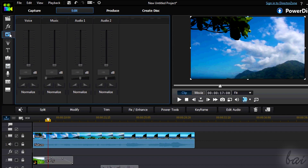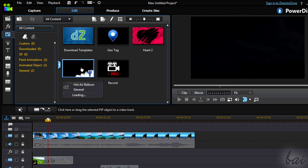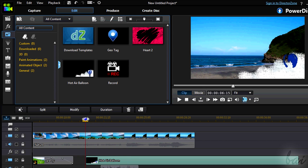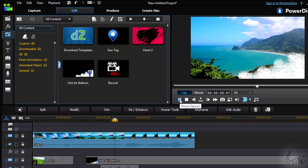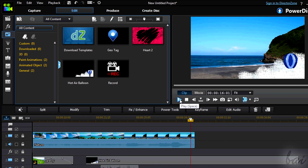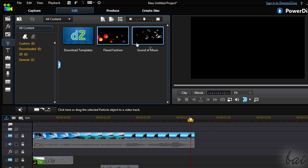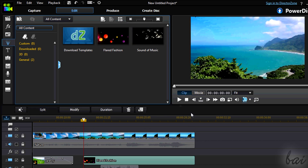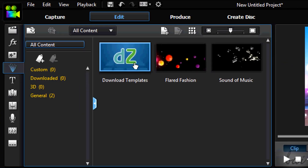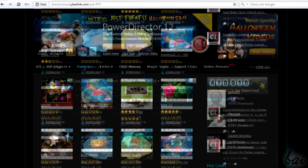The Picture-in-Picture can also be done through some templates offered. The PIP Objects Room presents templates to apply on a picture or video — these are animations that can present your content in a different way. Simply select one and place it in a lower video track. The Particle Room works the same way with different templates. If you want more templates, click on Download templates to get more from CyberLink's official site, Director Zone.